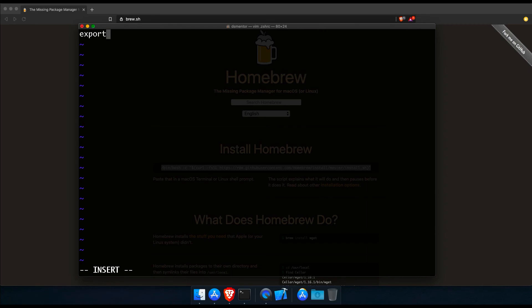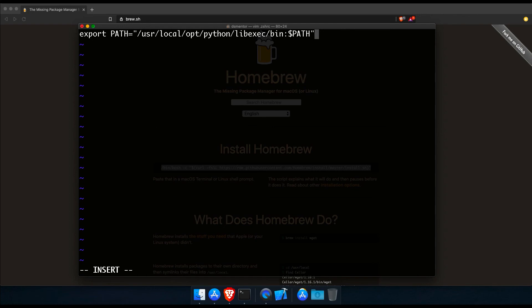So let's add an export command and set our path to be the directory that has the links to Python 3 first, and then append it with the rest of the current path. Okay, we're done here. So now to save and exit, we switch to command mode by pressing escape. And we type colon wq where w is to write and save the changes, and q is to exit or quit the file. So hit enter.